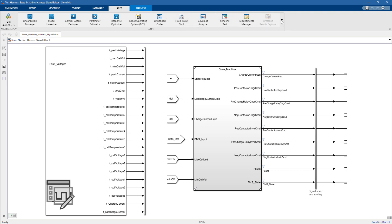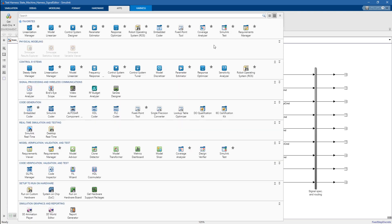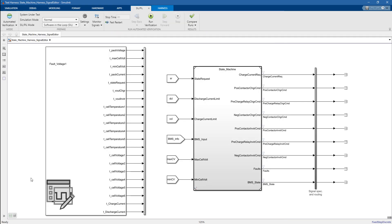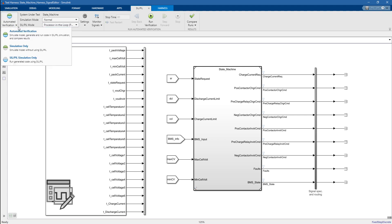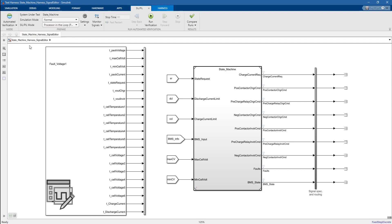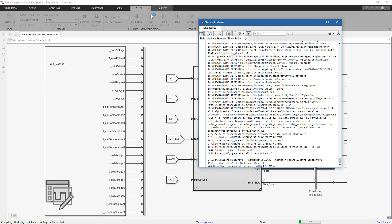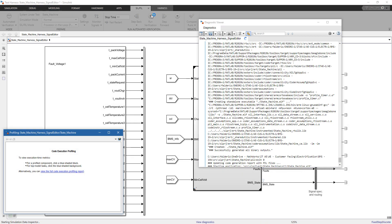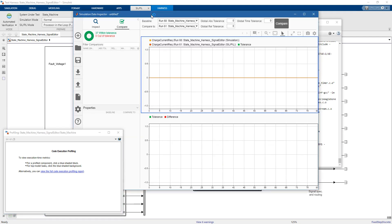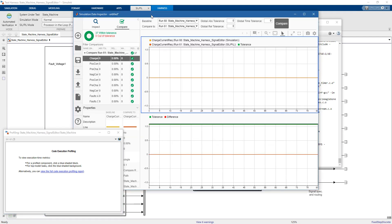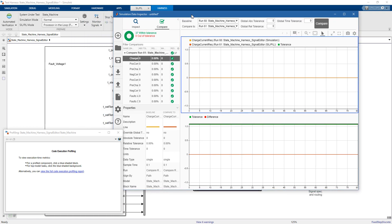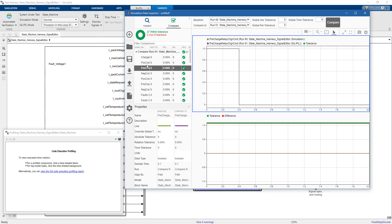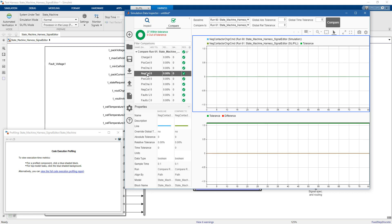We go to the apps. If we scroll down to code verification, validation, and test, we can select the SIL-PIL manager. The SIL-PIL manager allows you to run model-in-the-loop and software-in-the-loop and processor-in-the-loop simulations, and performs automatically back-to-back testing if you select automated verification. The same could be done also from the test manager, as we saw before, but now we are running a single simulation, so it might be quicker to do it from here. The SIL-PIL manager automatically opens the simulation data inspector and shows you the results obtained after running the harness on desktop and after running the harness on the final target, that is the BeagleBone black board.